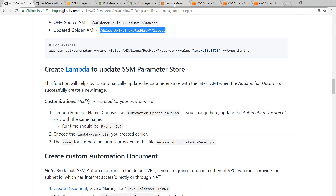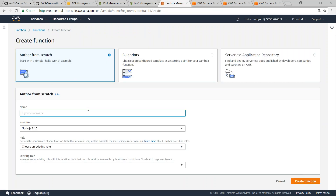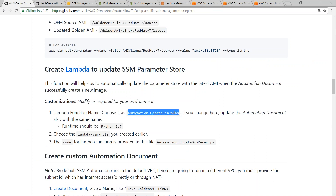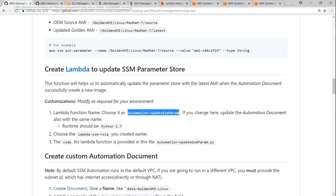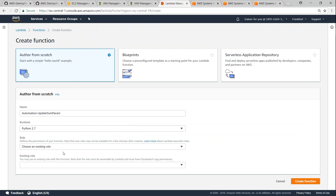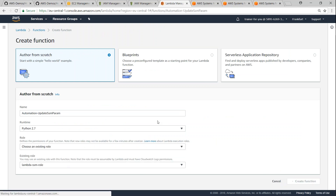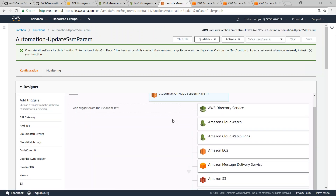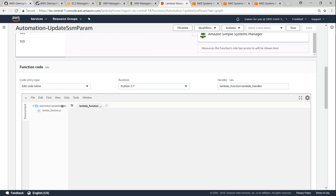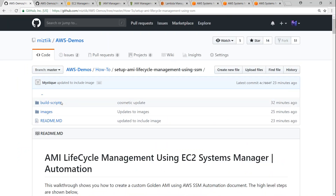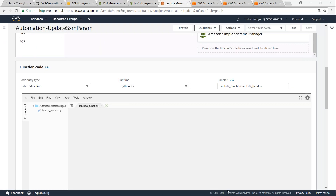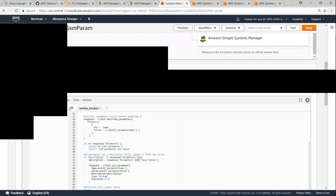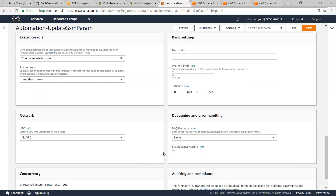Let me go to my Lambda functions, click on create function. The function name I've given in the article so we can reuse the same names — 'automation-SSM'. Choose Python 2.7 as the runtime, and for the existing role choose the Lambda SSM role, then click create function. For the code, I have written it already in the article. Go to the build scripts section and you will have a document called 'automation-SSM'. Click on raw, copy the whole section, and paste it into your Lambda function. You don't have to change any other parameters — leave everything as is, it should work by default. Click save.